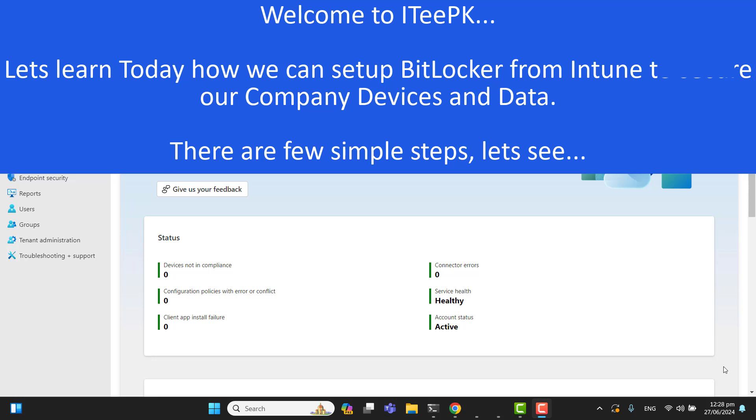In order for BitLocker to work, make sure you have enabled TPM from your machine's BIOS trusted platform module. One more thing is that always save your BitLocker recovery key at the right location so you can get back. So let's dive into Intune and set up and deploy BitLocker.